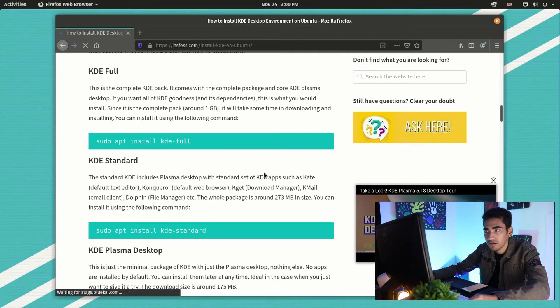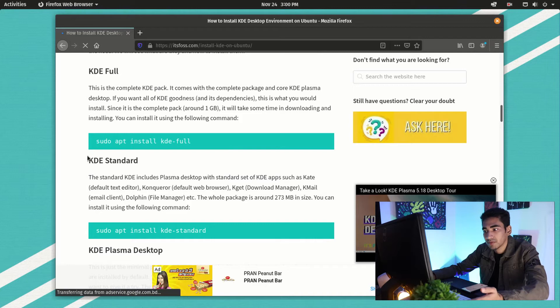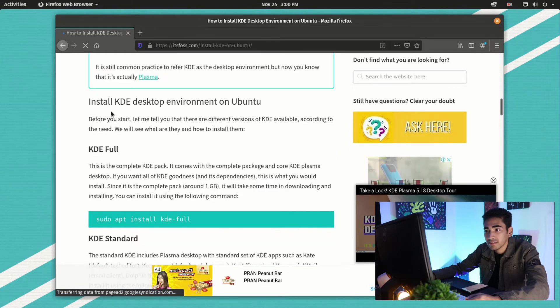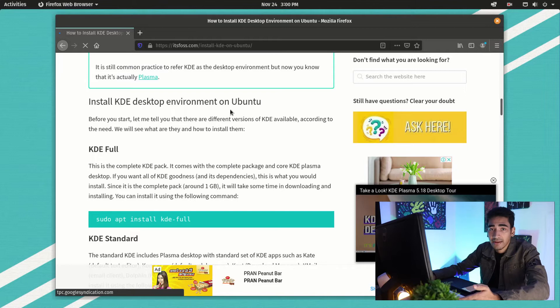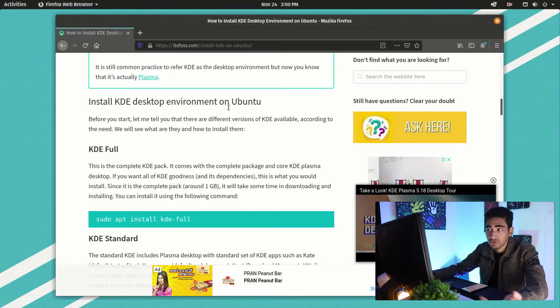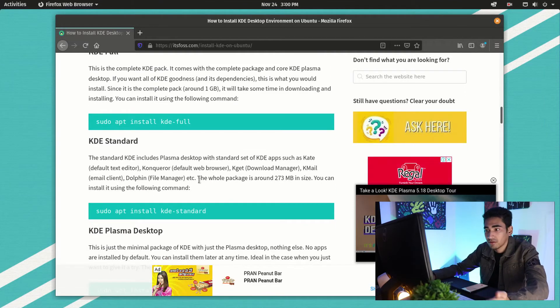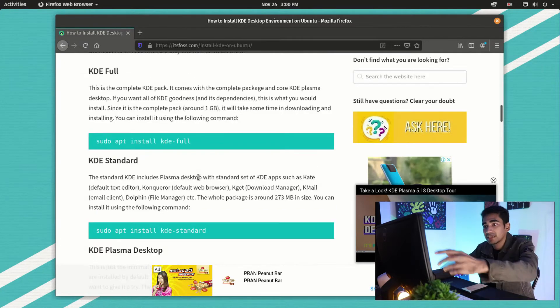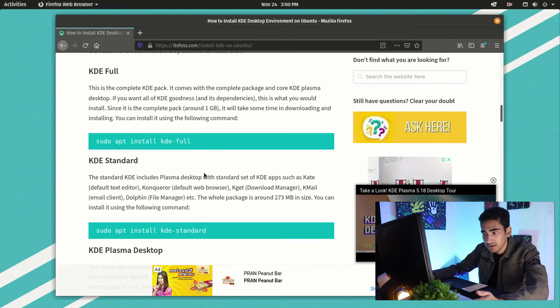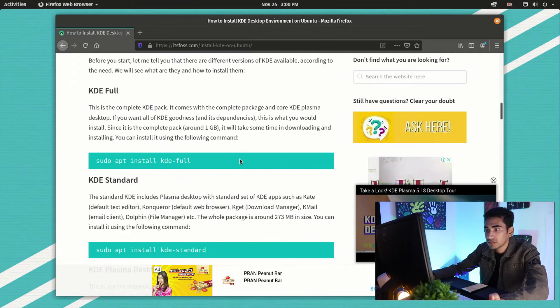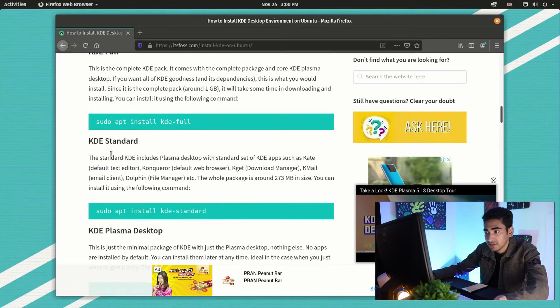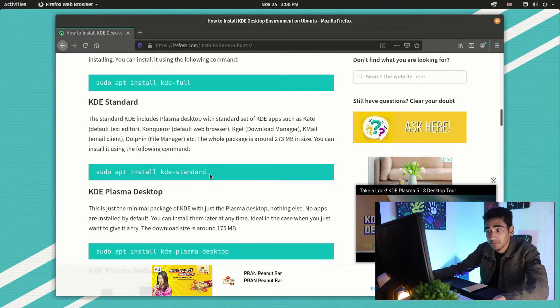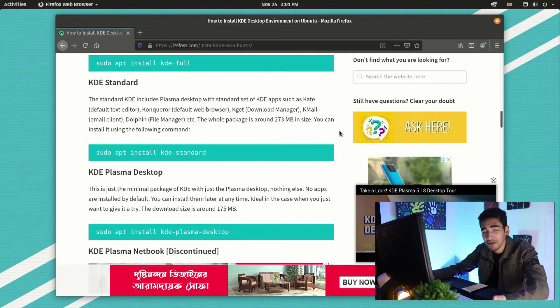Here you'll see it has some commands for installing KDE Plasma. It says install KDE desktop environment on Ubuntu, and as you know Pop OS comes from Ubuntu, so you can use the same commands on Pop OS as well. There's KDE Full, KDE Standard, and KDE Plasma Desktop. If you want the full version you can install KDE Full. I'm going to go for KDE Plasma Desktop.